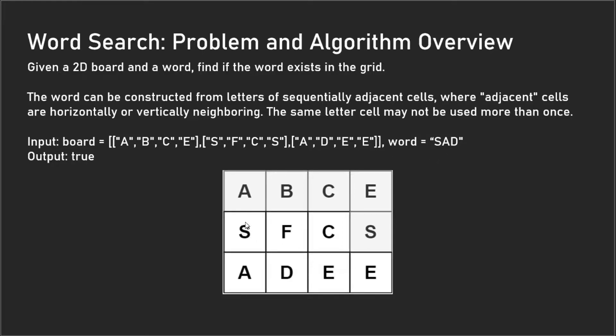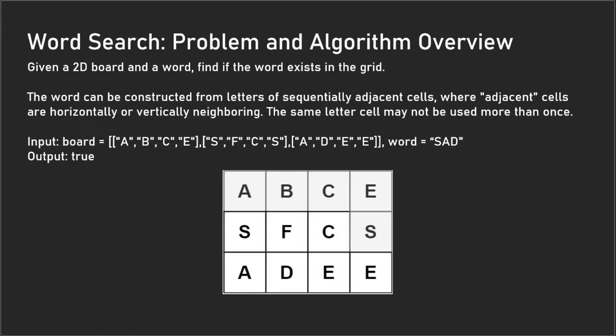In this example, we're given the word 'SAD' and we're supposed to find out if 'SAD' exists in this board. As we can see, it does because there's 'SAD' right here.